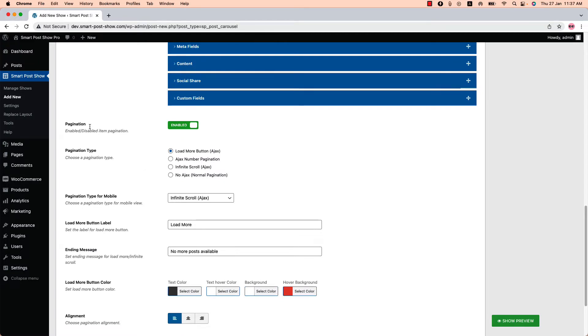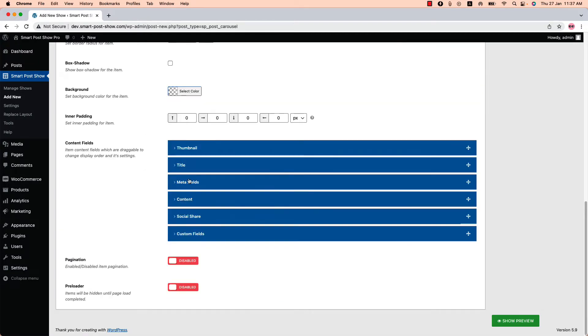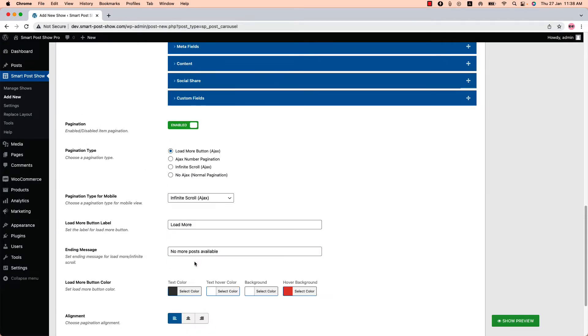You can turn the pagination on or off from here. Select a pagination type from four different options: Load More Button AJAX, AJAX Number Pagination, Infinite Scroll AJAX, or No AJAX Normal Pagination.